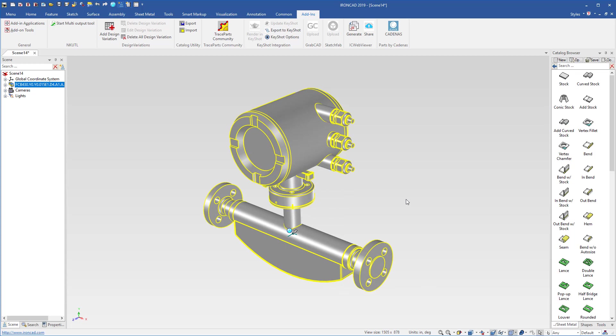A nice new integration with Cadenus to bring their part library, their configurable parts, into IronCAD directly and easily into your design process.